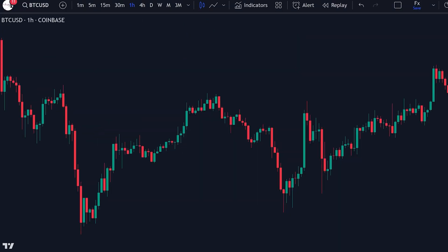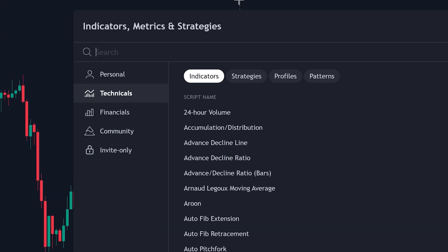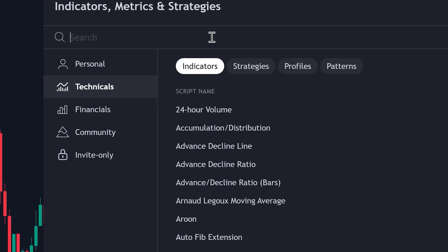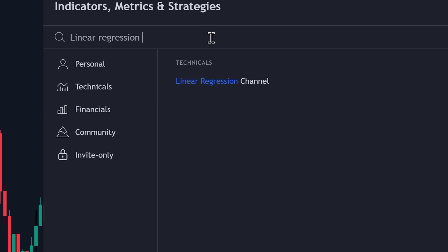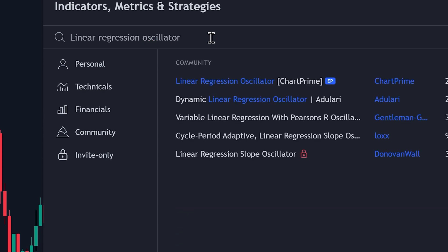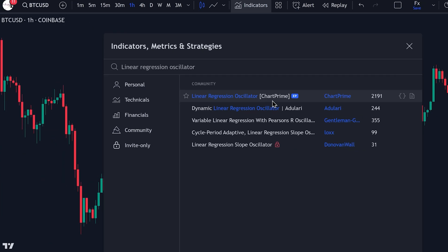Setting up the indicator on your chart is a simple process. Click on Indicator, search for Linear Regression Oscillator, and select the Linear Regression Oscillator by ChartPrime. That's it.